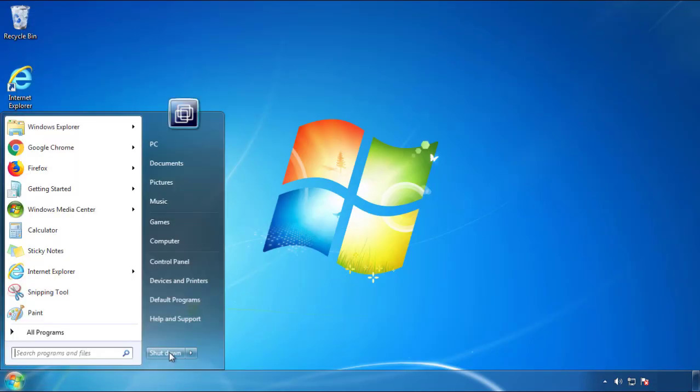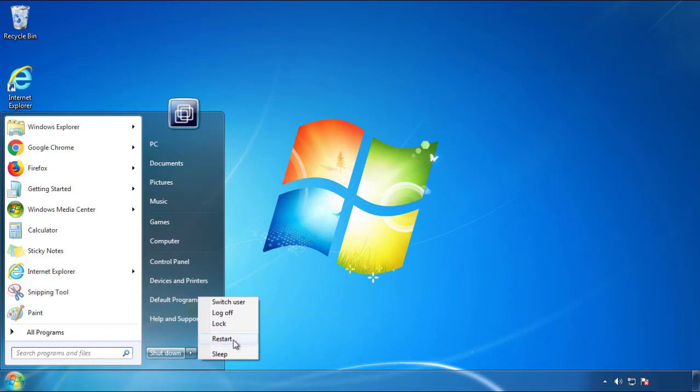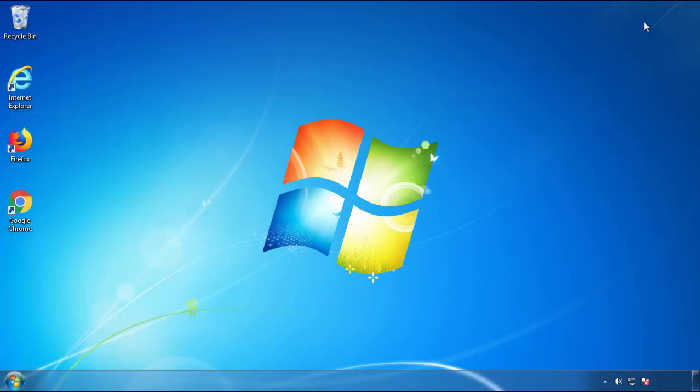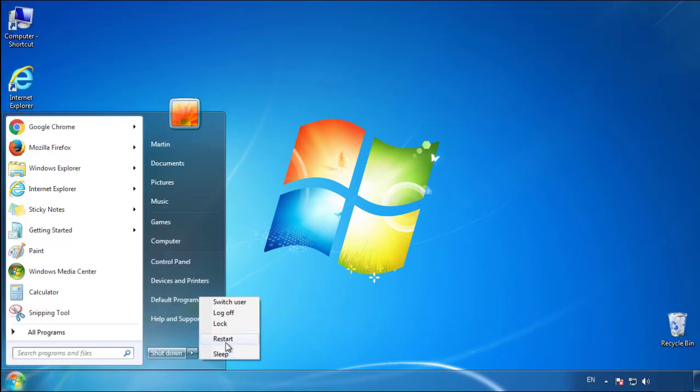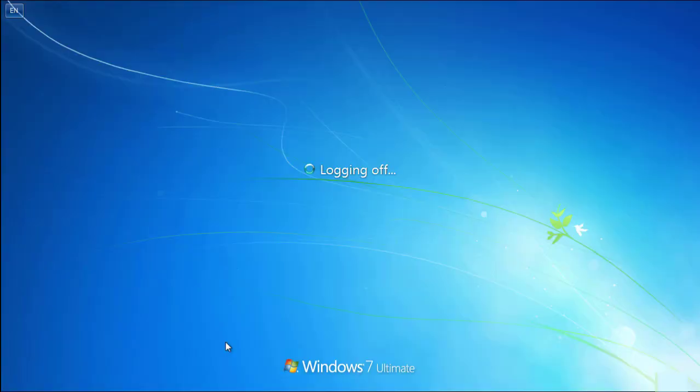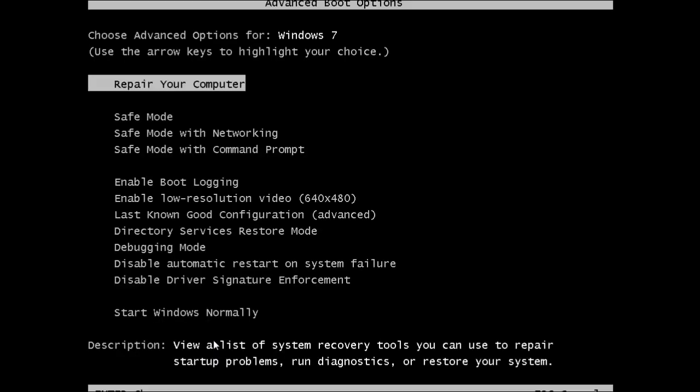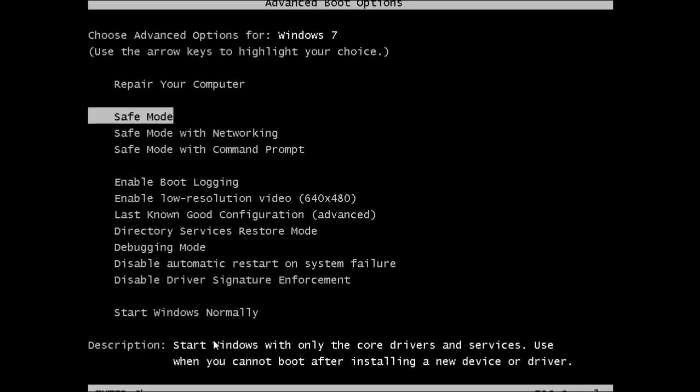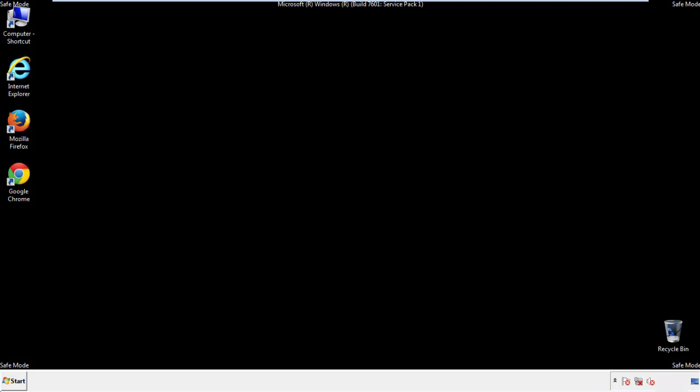Now you need to enter safe mode. Every version of Windows has a slightly different way of entering safe mode, so if you don't know how to do it or you're not feeling comfortable doing it on your own, there's a link below with a detailed guide that I've prepared. We'll fast forward this part for you.